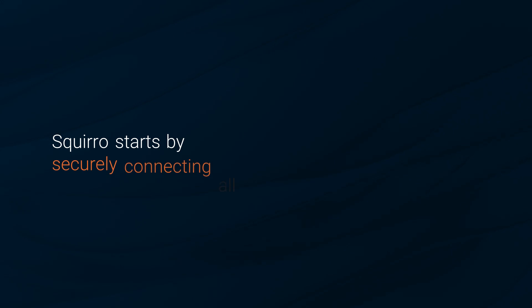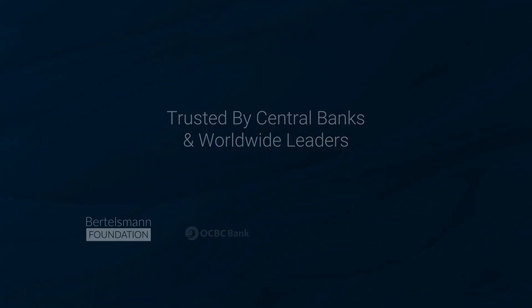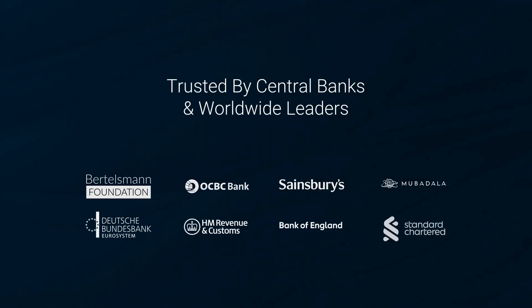Squiro starts by securely connecting all your data, protecting your information at every step. Trusted by central banks, financial institutions, and global enterprises,